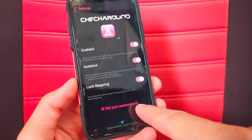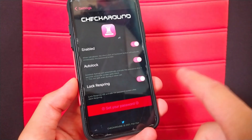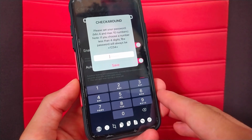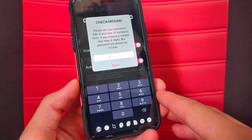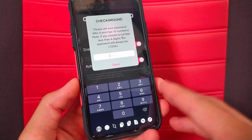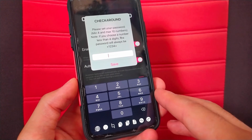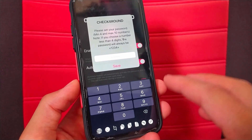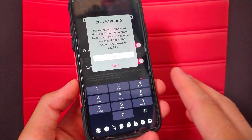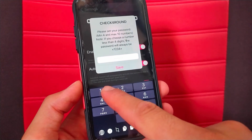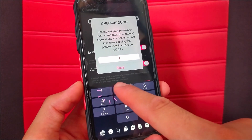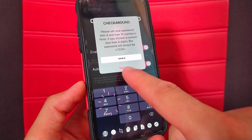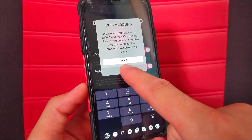Now here at the bottom, type the password you want. You can type any number you want, but I recommend that you type 4 numbers, 5, or any number that is easy to remember. I will type 1, 2, 3, 4. Now hit save.